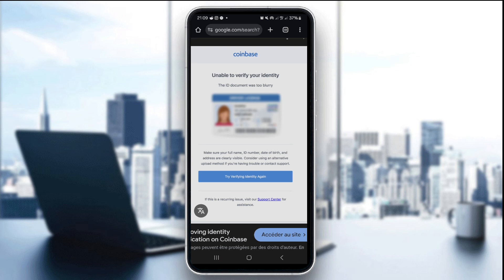The first step is to check the ID requirements. Make sure your ID is valid, government-issued, unexpired, and clear — for example, a passport, driver's license, or national ID. The second thing you want to do is upload a clear, high-quality photo.